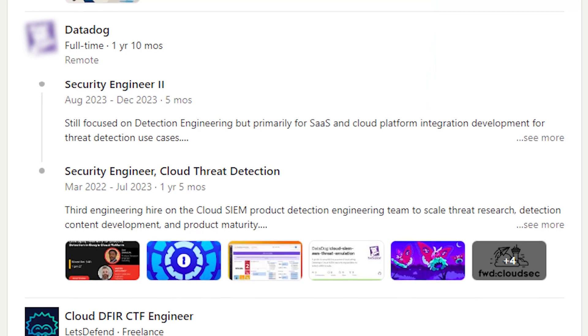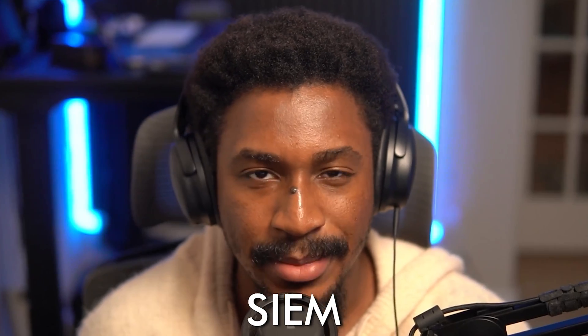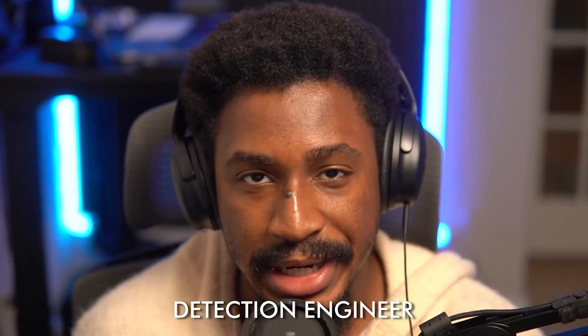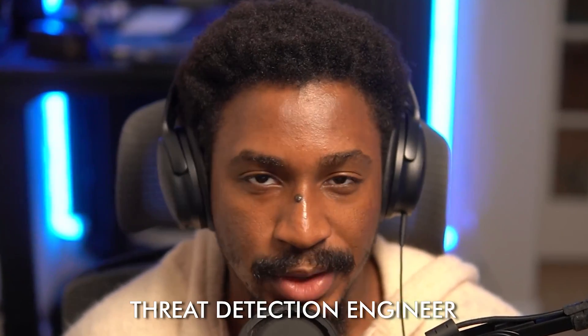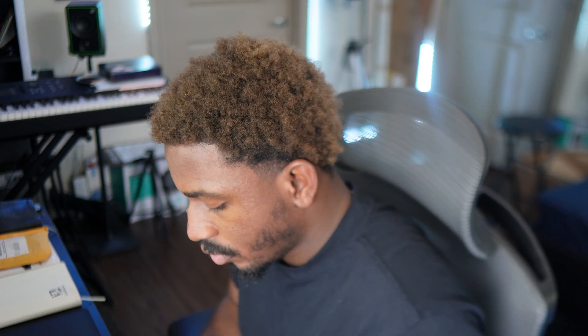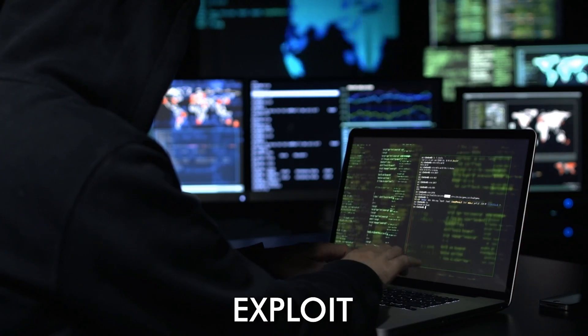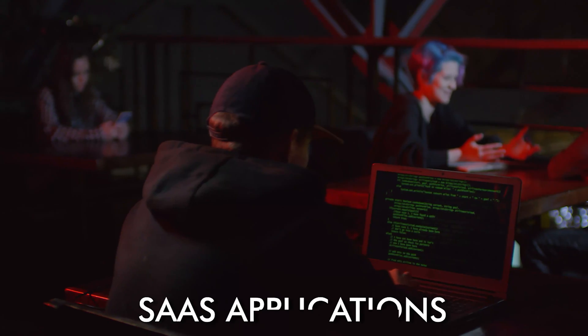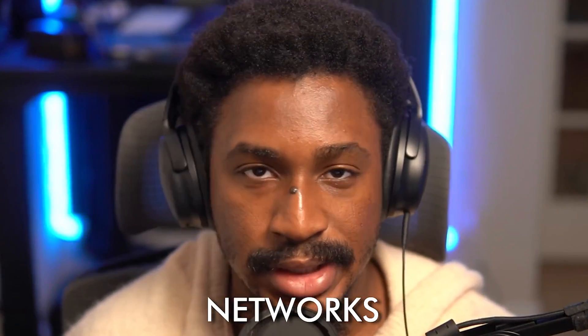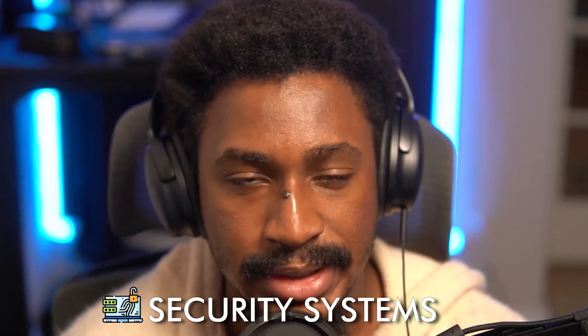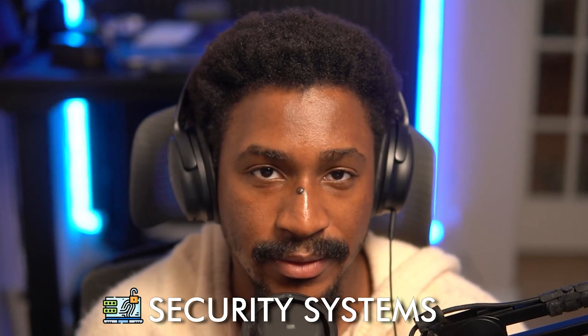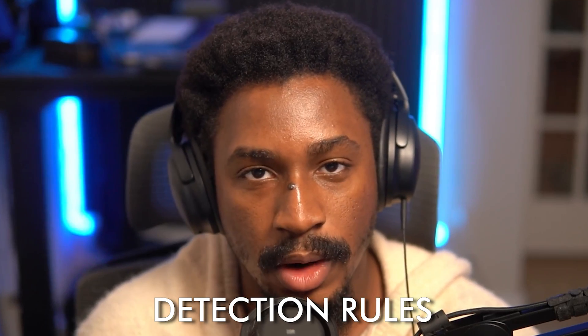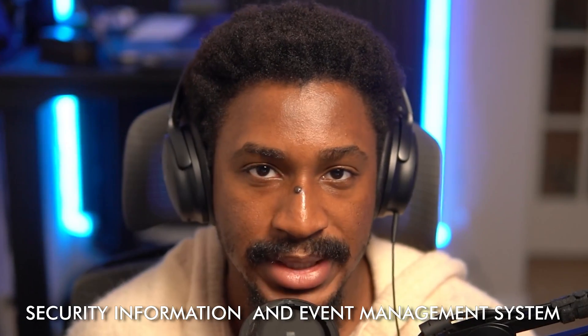I spent almost two years of my cybersecurity career working on a SIEM. In my last role at Datadog, I was a detection engineer or security engineer or threat detection engineer, whatever you want to call it, on the cloud SIEM product at Datadog. I spent a lot of time working on research and finding ways by which attackers exploit vulnerabilities within different environments from cloud environments to endpoints to SaaS applications to networks and different things, tools and platforms that organizations use for their IT systems, cloud systems and security systems. And what I did was I applied the feedback of the research I found into creating detection rules within a platform called a SIEM, a security information and event management system.